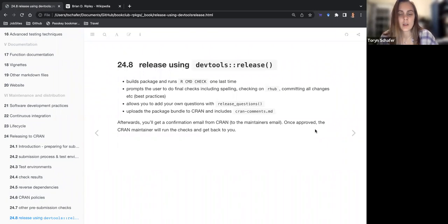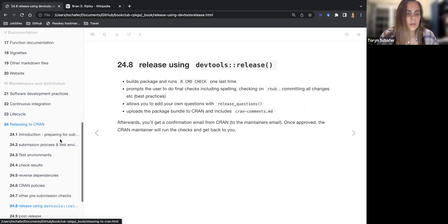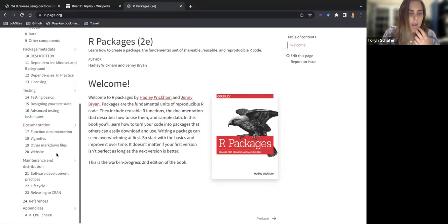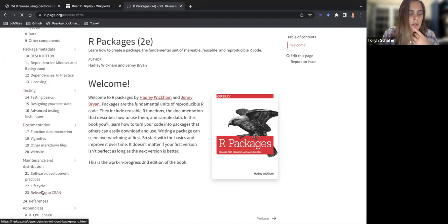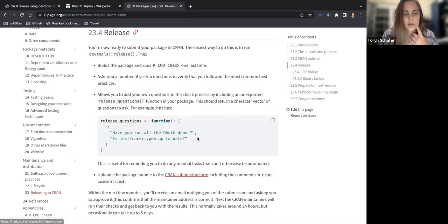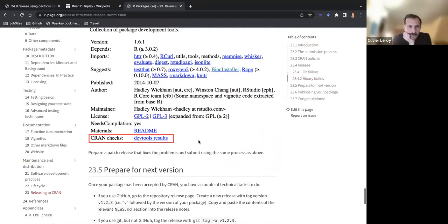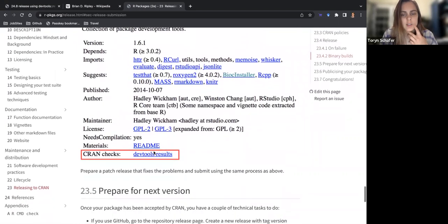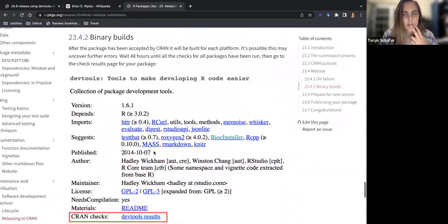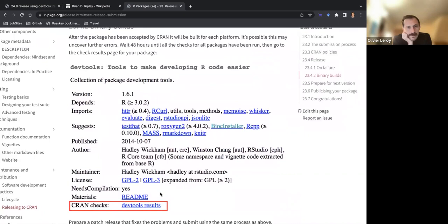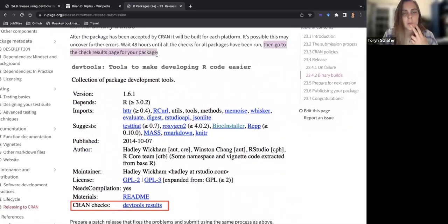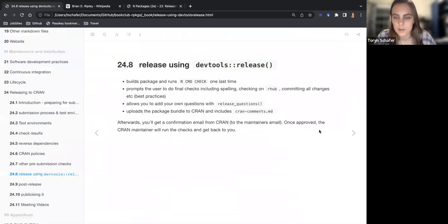After uploading you'll get a confirmation email from CRAN. Once approved, CRAN will run the checks and get back to you. There was a snapshot in the book of what it looks like on the CRAN page for the package — it adds a tab. You have to go to the results page for your package; it might not be automated.